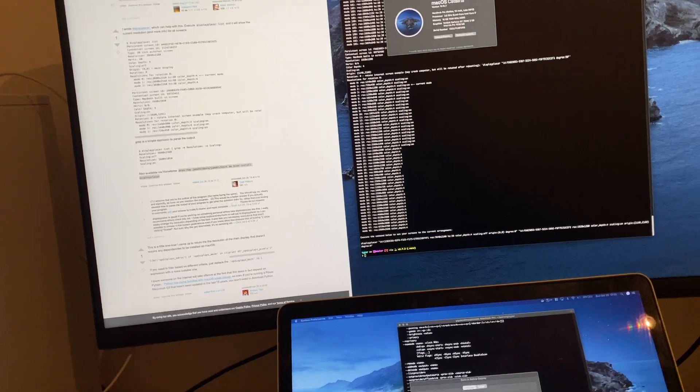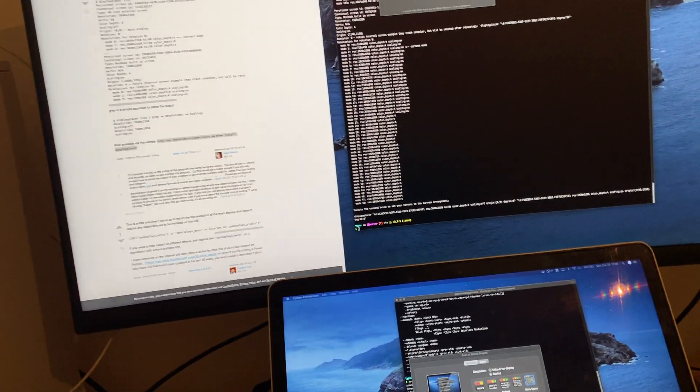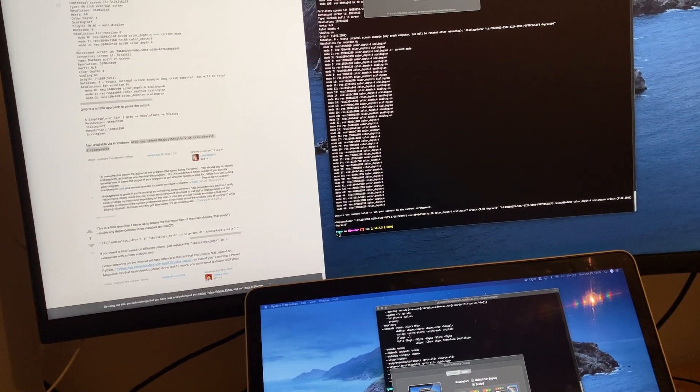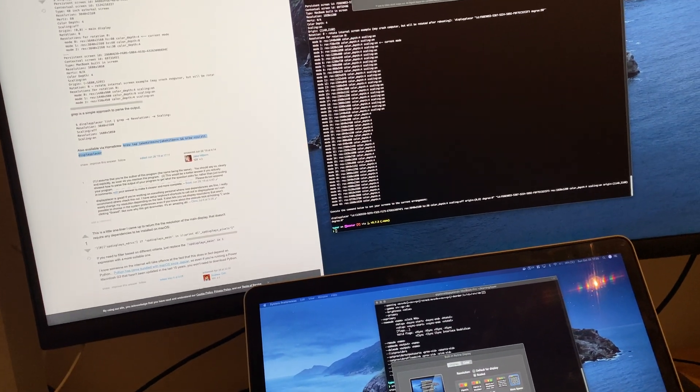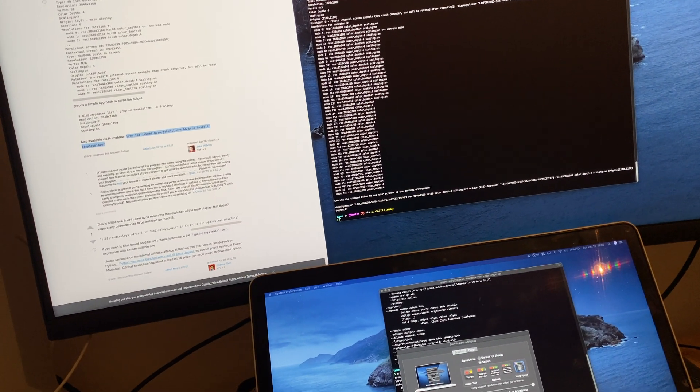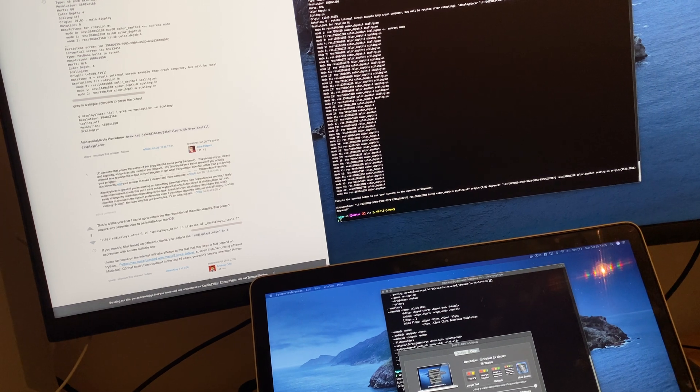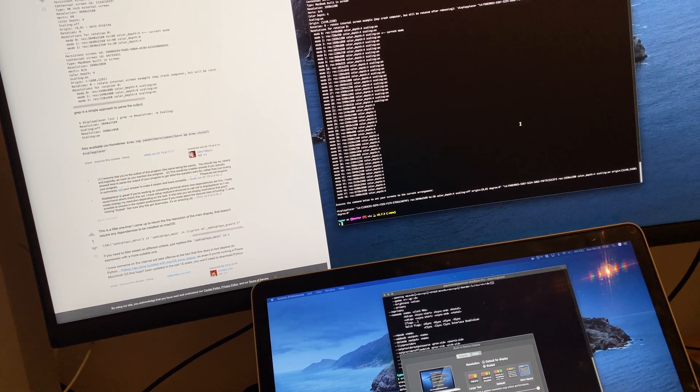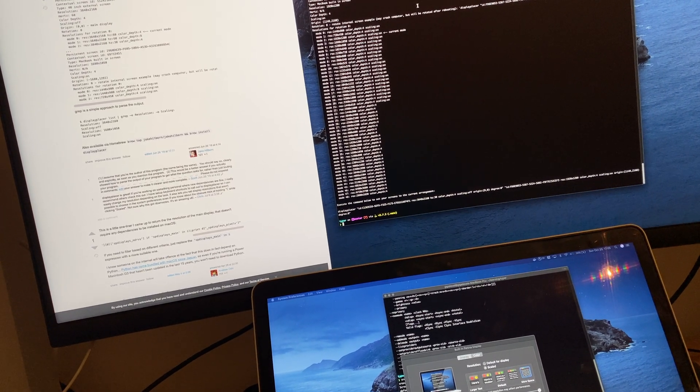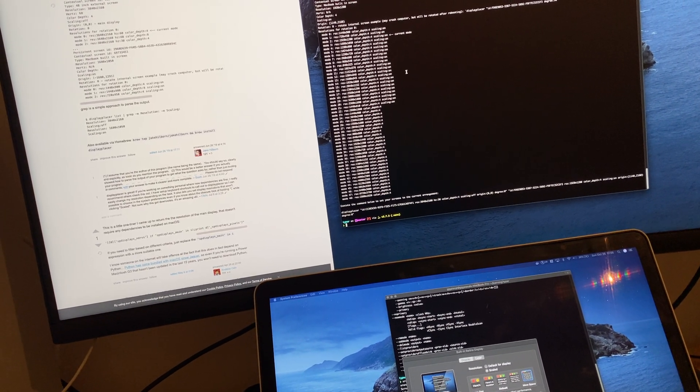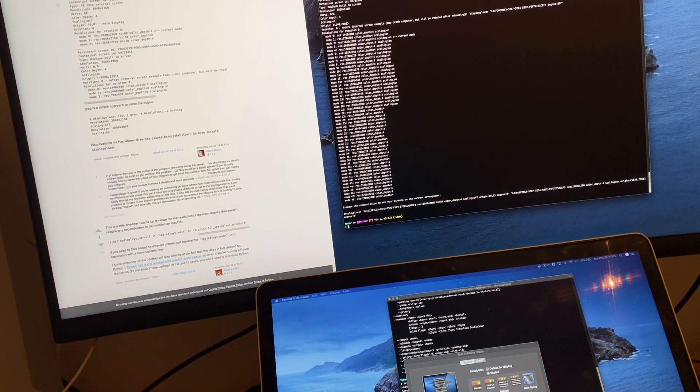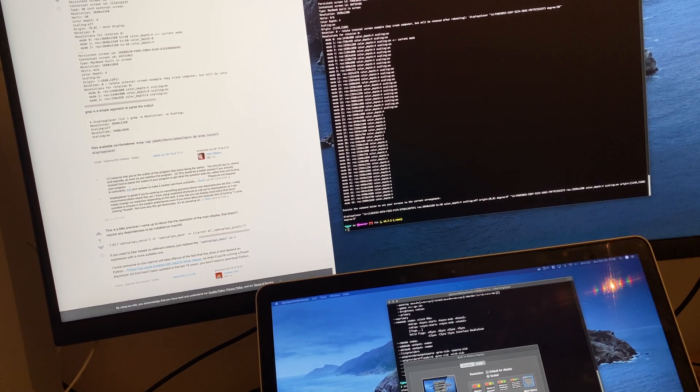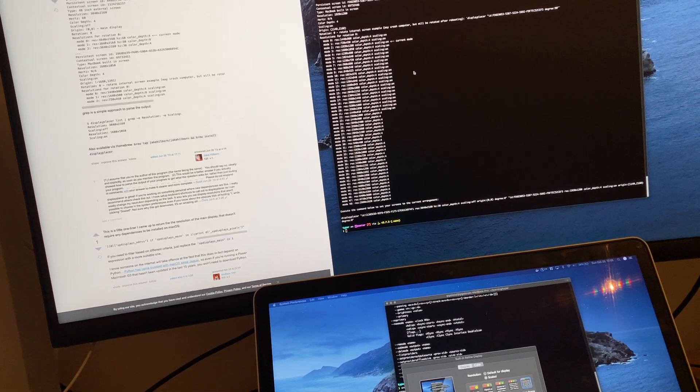I found this program called Display Placer on Super User on the Stack Exchange Network. It lists things that I couldn't find otherwise.